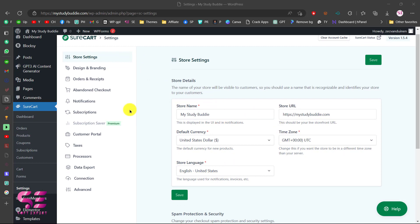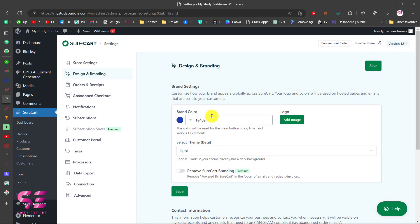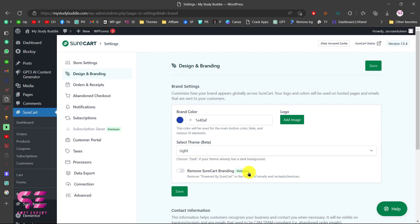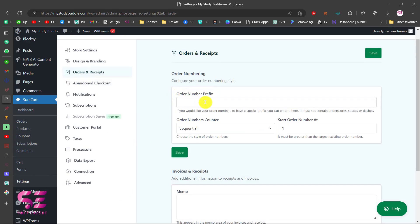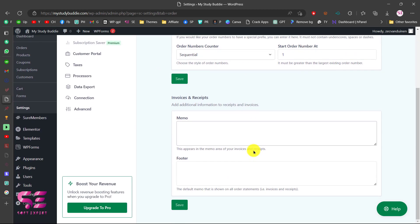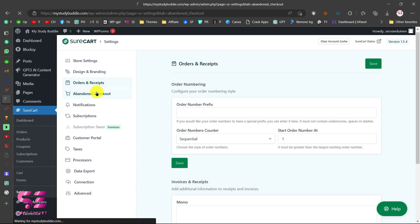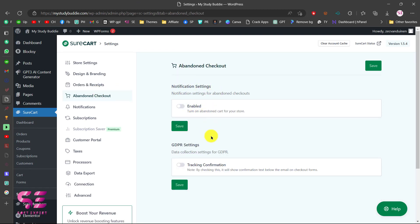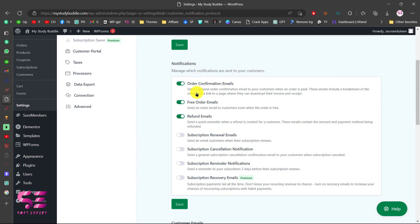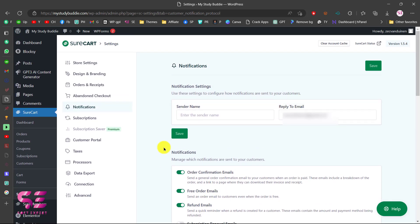In Settings you can change the plugin settings. You have the store details, Design and Branding where you can change the brand color to match your website, change the theme to light or dark, and remove SureCart branding (premium only). You can go to Order Settings to design order receipts, set the order number counter, and adjust notification settings including abandoned checkout notifications, order confirmation emails, free order emails, refund emails, and more.